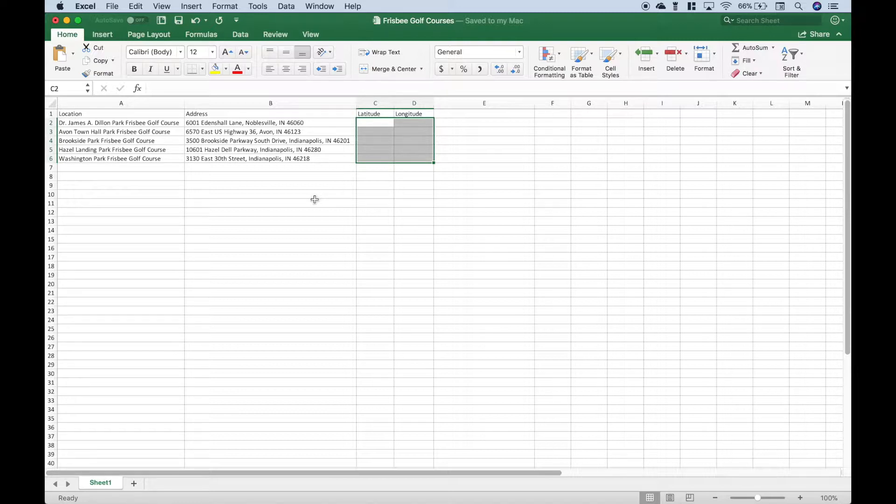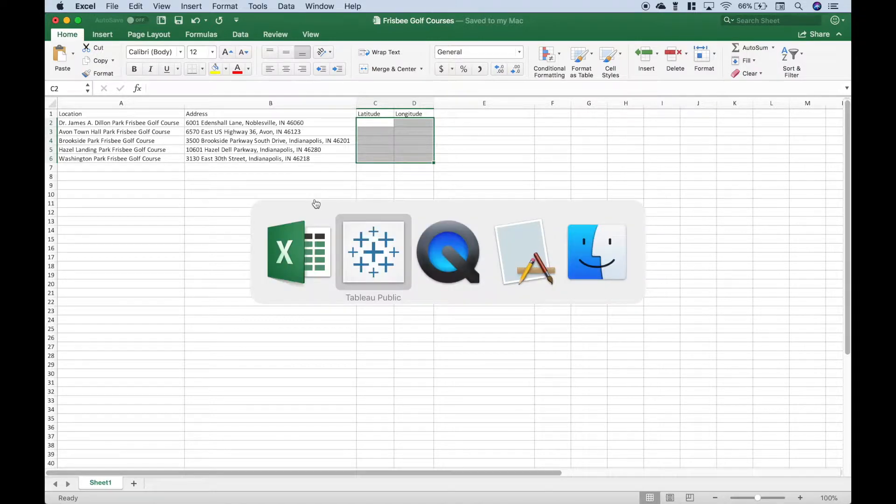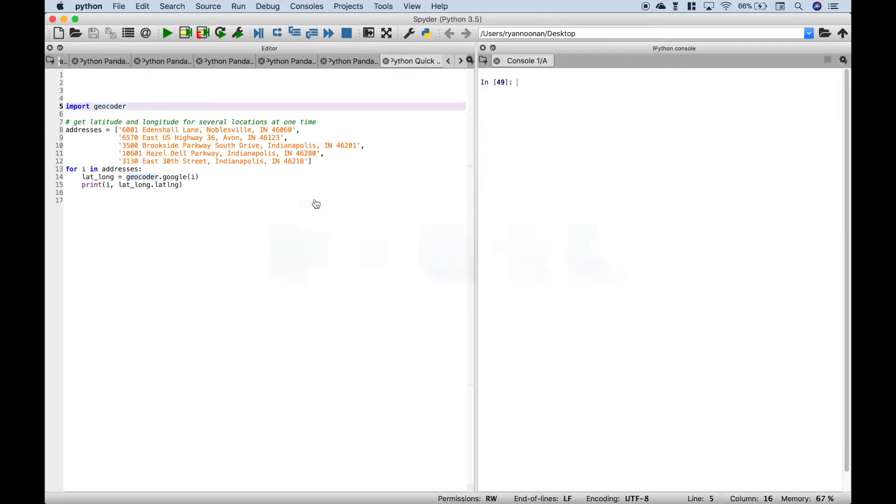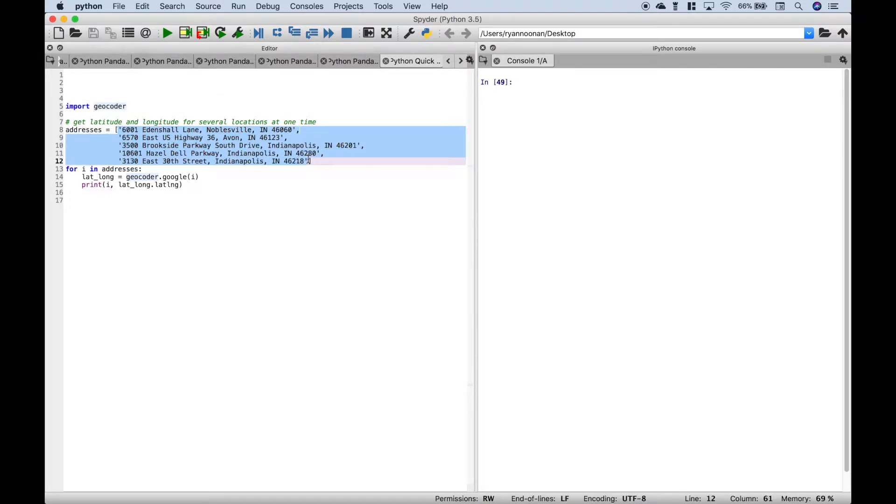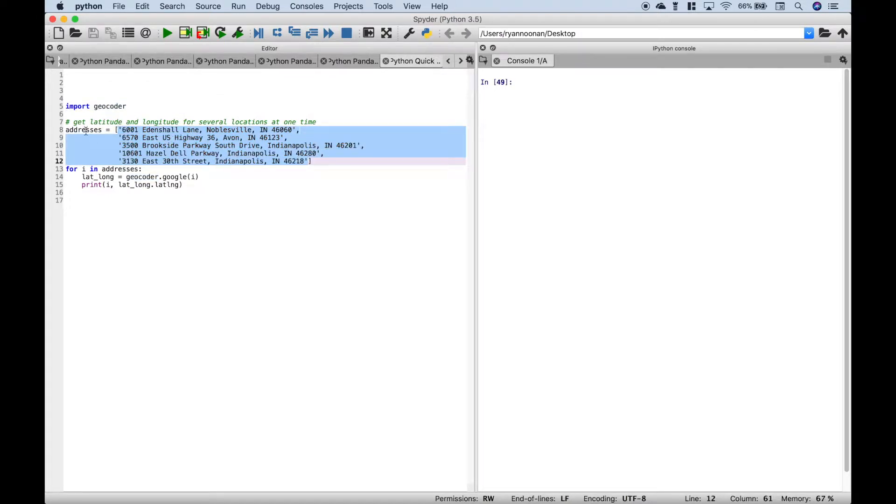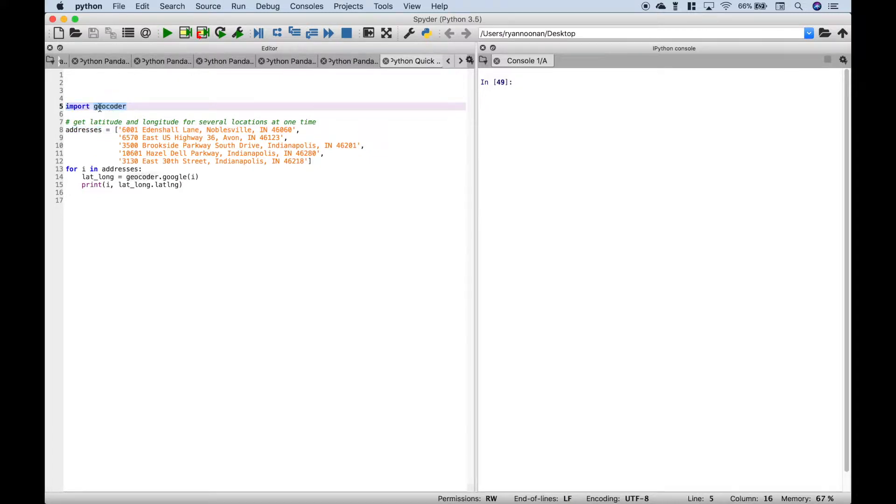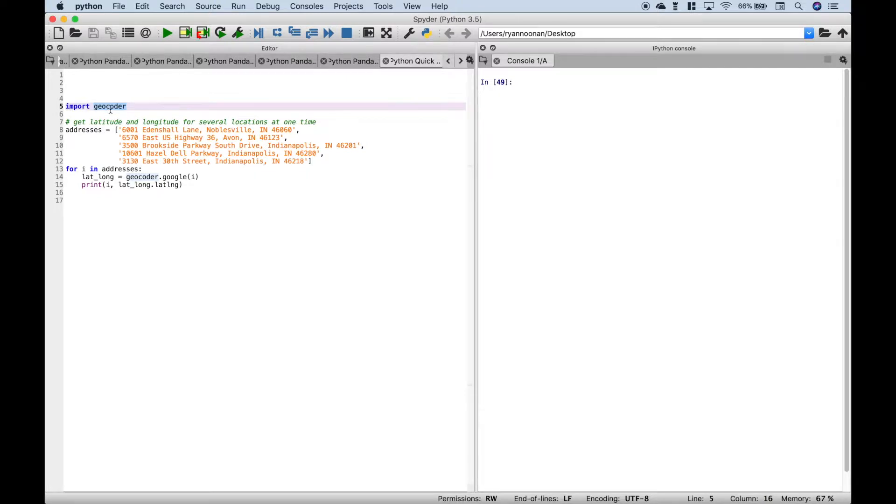However, before we move on, let's just show you a quick easy way that you can do this using Python. So let's go over to our Python environment. We're using the spider integrated development environment. And we've gone ahead and plugged in our addresses here. We've put these into a list and assigned them to the variable addresses. We're using the geocoder module. And if you'd like to use another module to do this, I'm sure there are many more on the python.org website. However, in this case, let's just stick with the geocoder module.